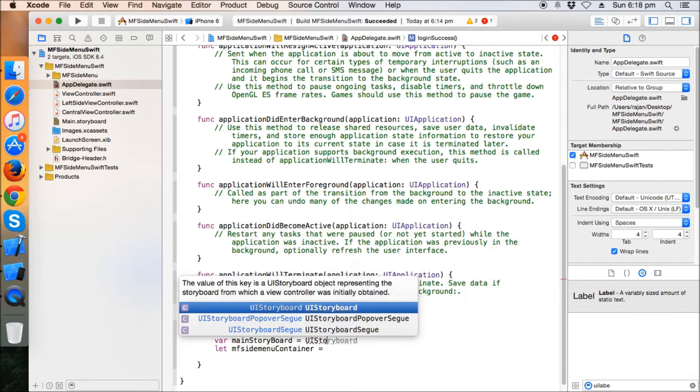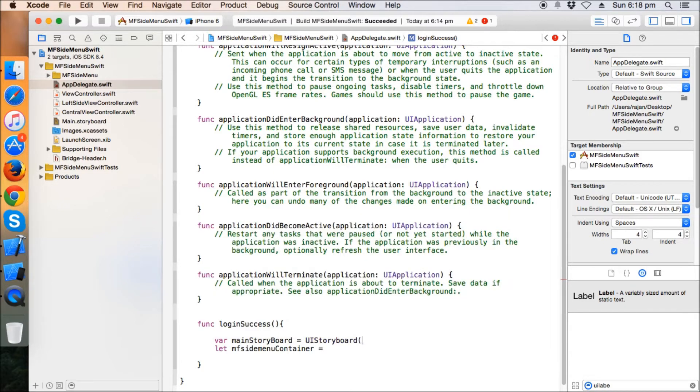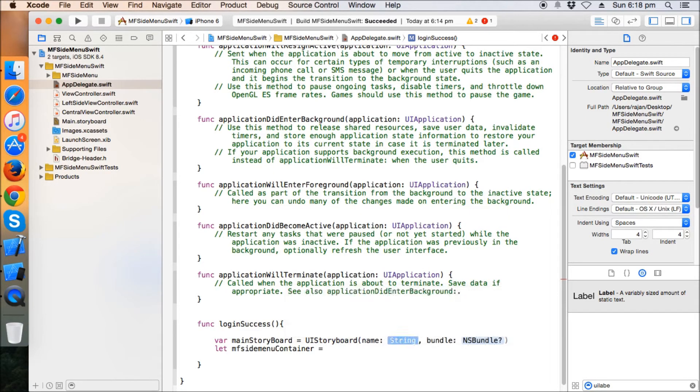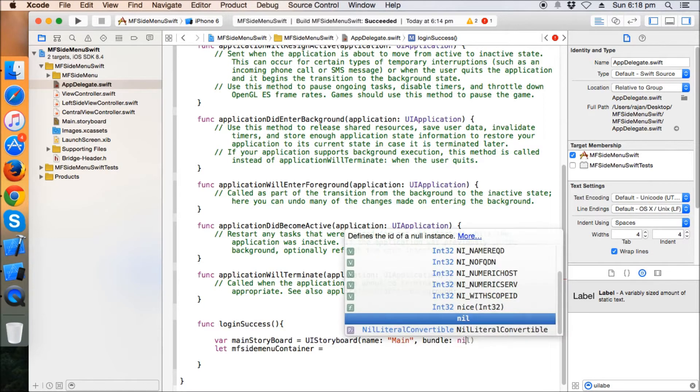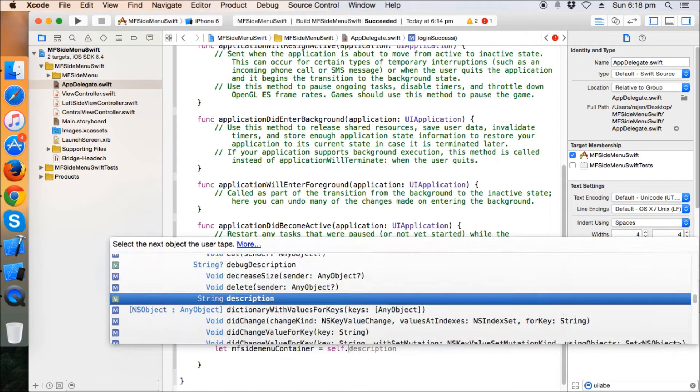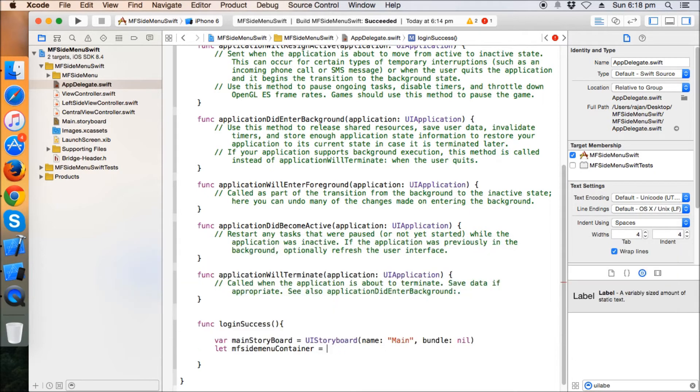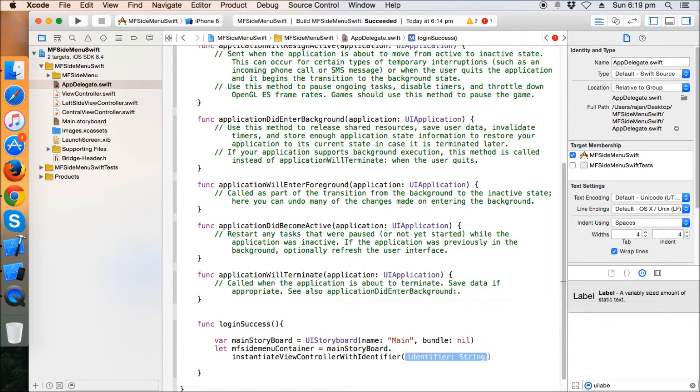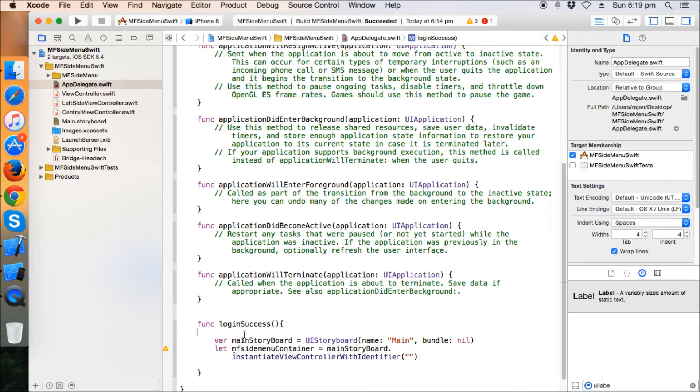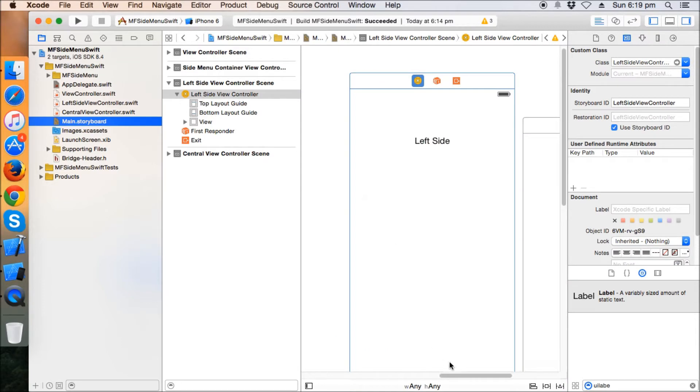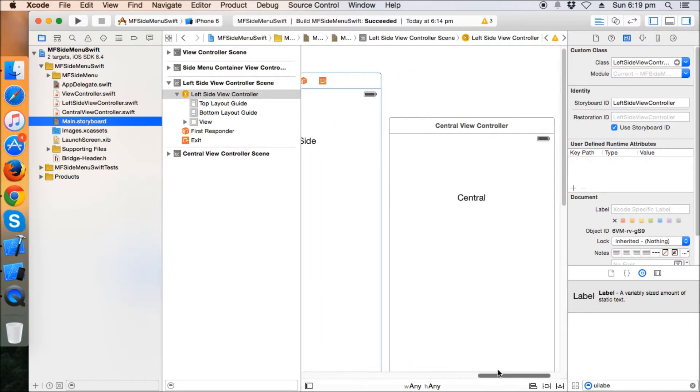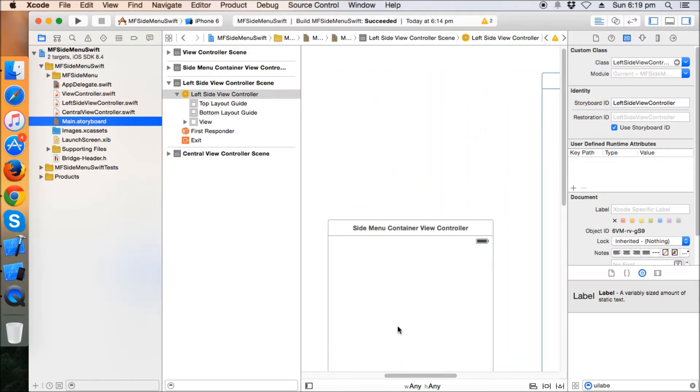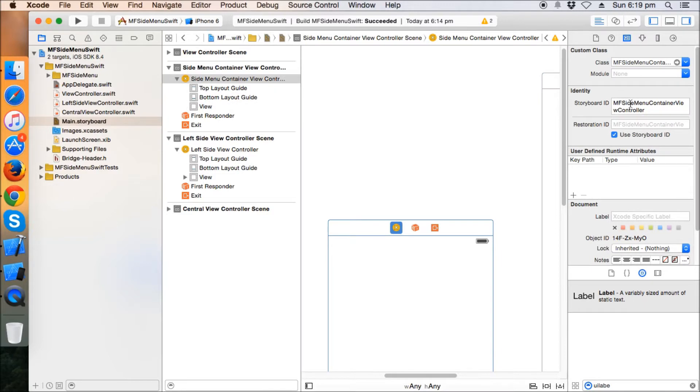Storyboard, main bundle nil. Self, sorry, main storyboard dot instantiate view controller with identifier, and the identifier is the same which we gave in the storyboard. And this is the side menu container, and this is the storyboard ID. So just copy paste it as MF side menu.